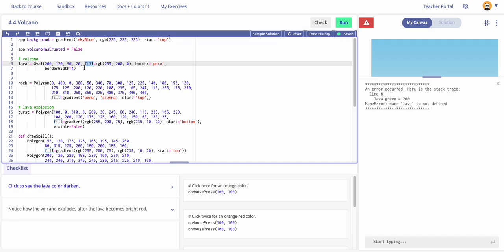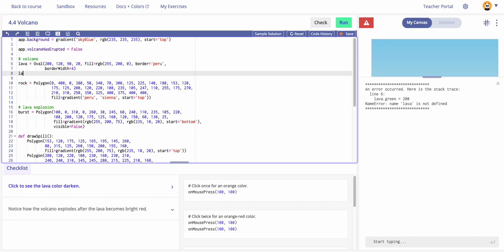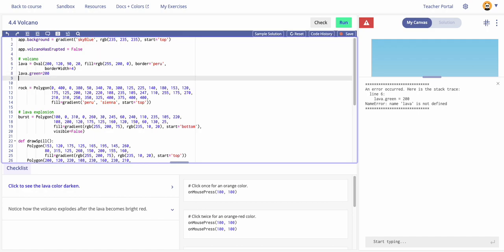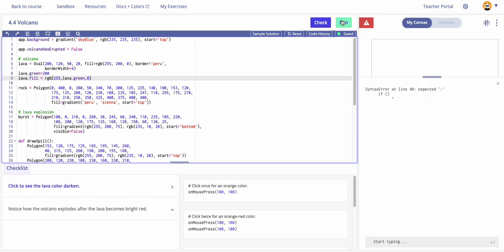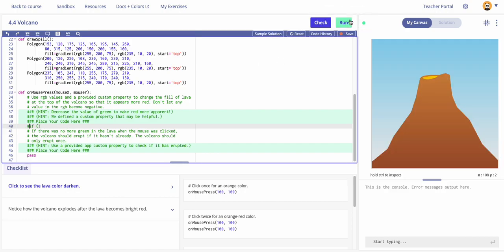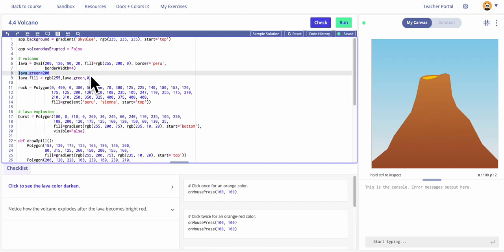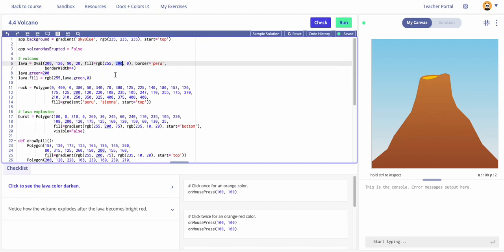Instead of manipulating 'lava.green' directly, let's manipulate the lava fill. We'll say 'lava dot fill' and assign it a new RGB value: 255 for red (the first value), then 'lava dot green' for the middle, and 0 for blue. Running the code — I missed a colon, commenting it out again. Now with no errors, I've replaced the hardcoded 200 with a variable I can call and manipulate.